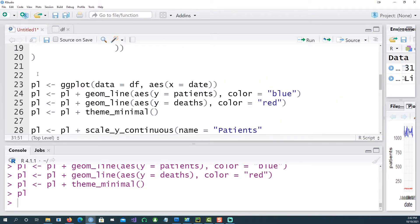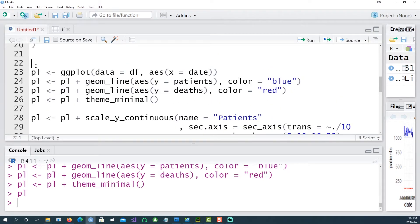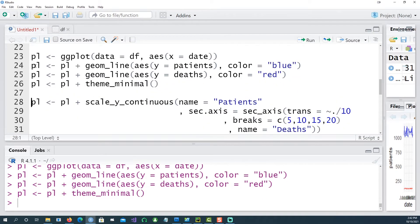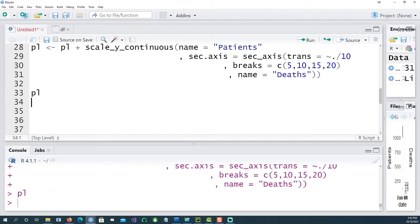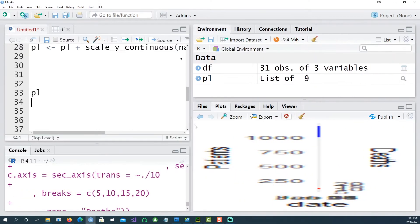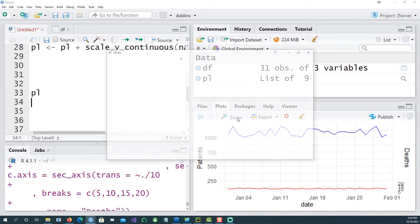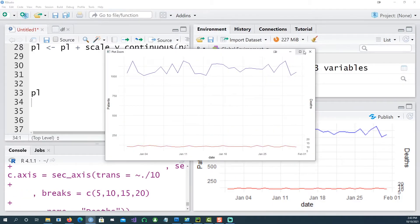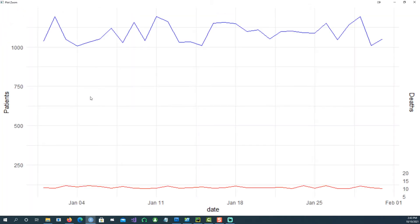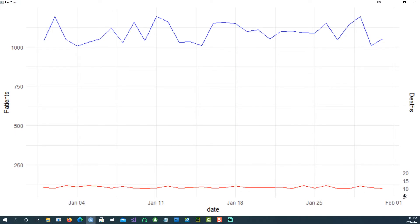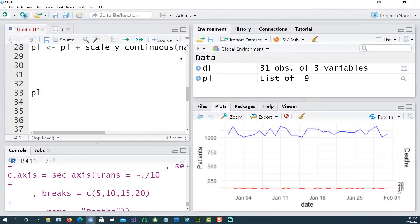So if I run this command now, the chart becomes a little bit more meaningful. We have number of patients being shown there, this is the blue line which we get, and then the red line is the number of deaths and this is the scale or the breaks which corresponds to that. So we can clearly see that it hovers between maybe 7 and 12 each day. Let's add some more information.